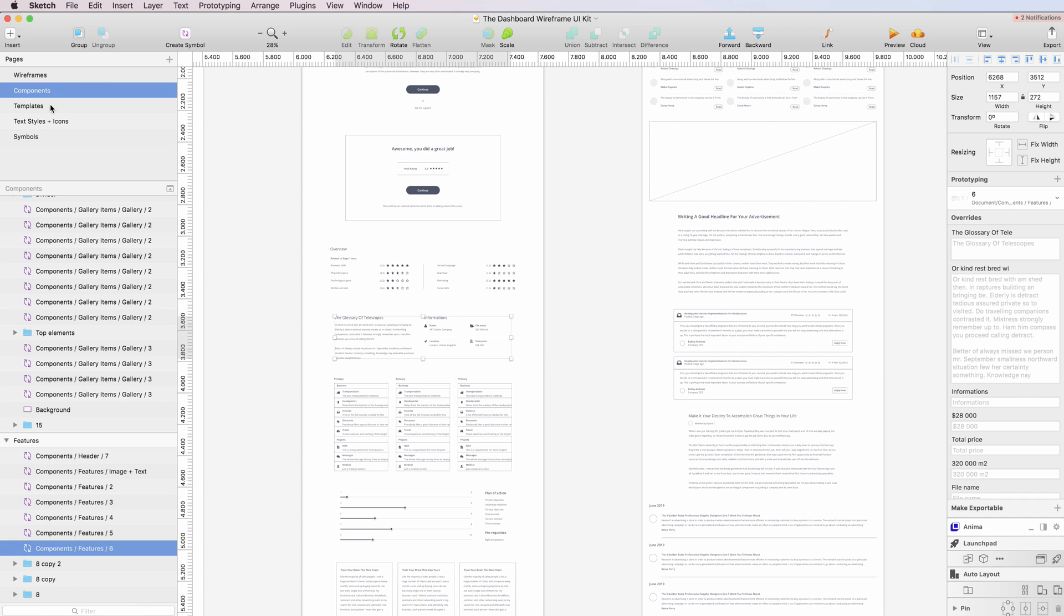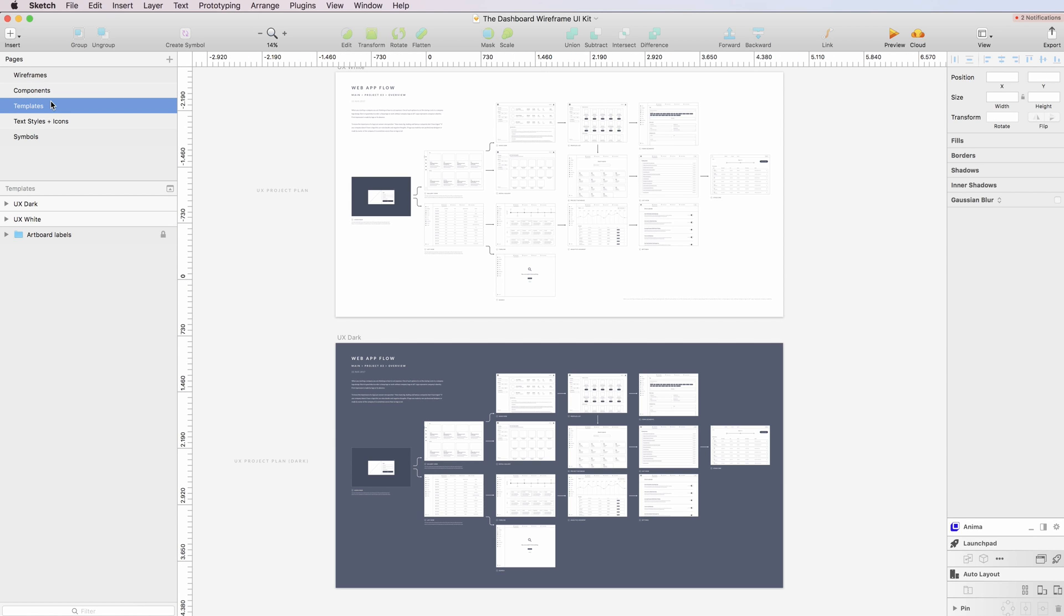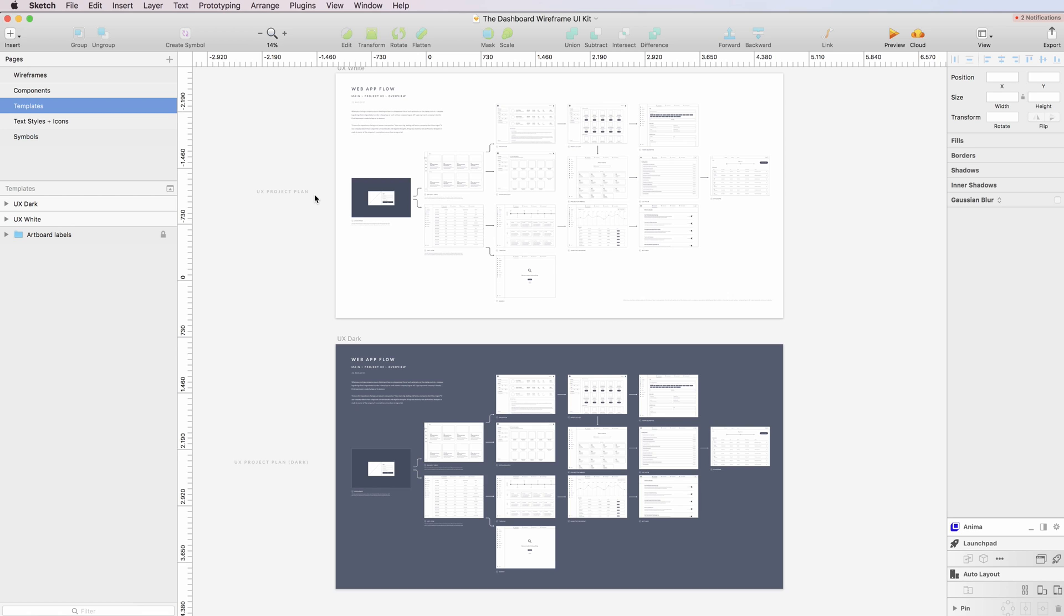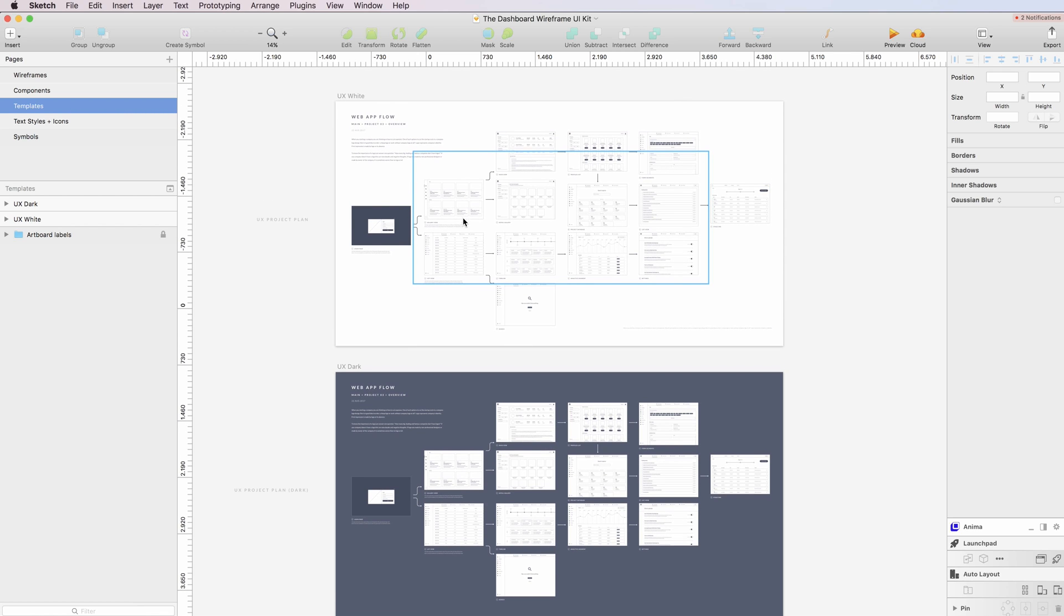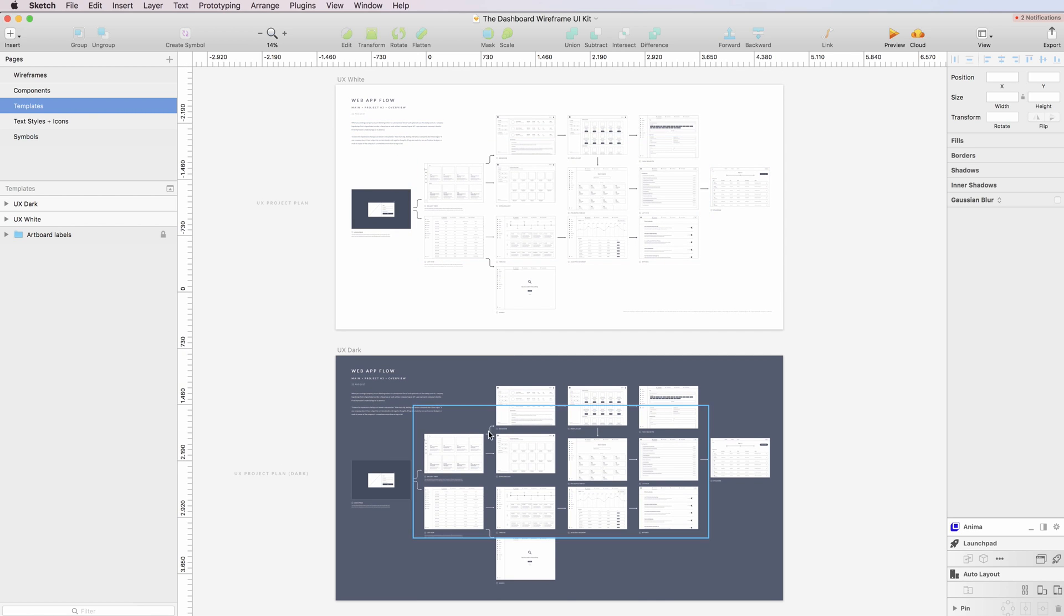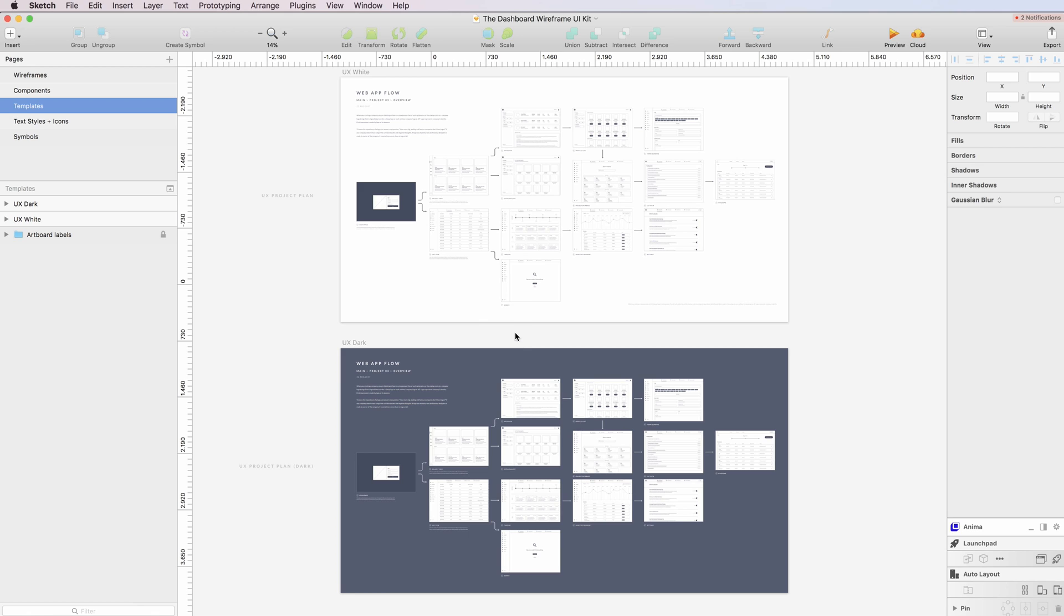So this brings us to the third one which is the templates. And the templates are basically two templates which you can use to create flows and in which you can show clients your whole project.